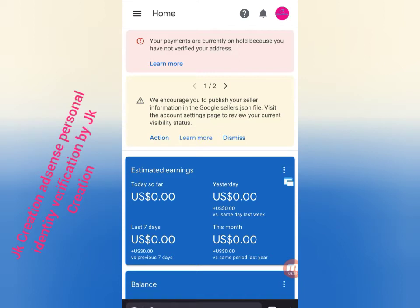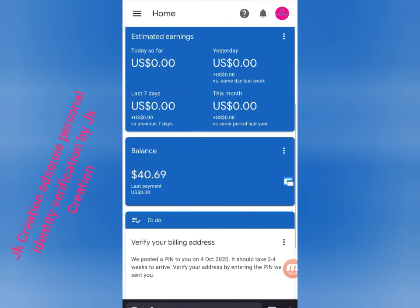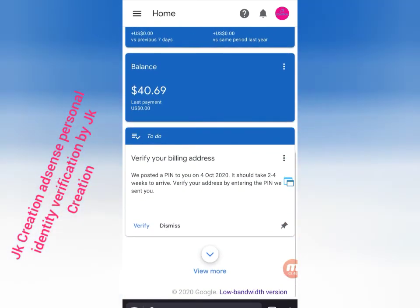Here you can see the home page. Here you can see at the top your payment is currently on hold because you haven't verified your address. Here you can see the balance section - it says verify your billing address. Your PIN was posted for October. Click the verify button.